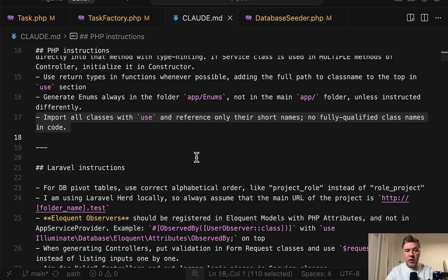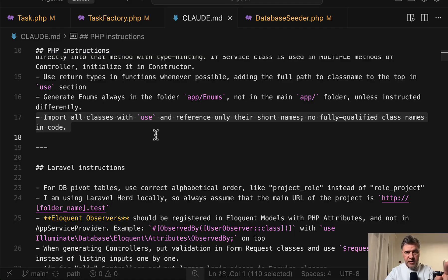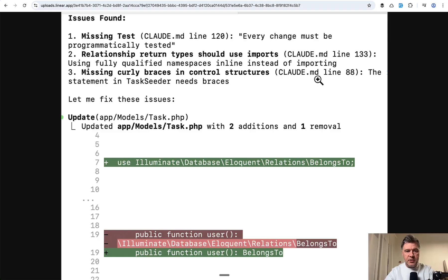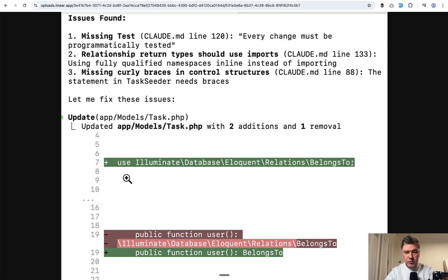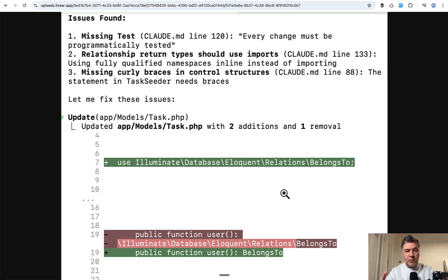But here's the fun part. After I told Claude to recheck the code according to Claude MD, here's the screenshot of what happened. It actually identified that it didn't obey to all Claude MD rules and started refactoring. So kind of on the second attempt, it actually listened to Claude MD. But even more fun fact that it fixed only some of the files and not others.